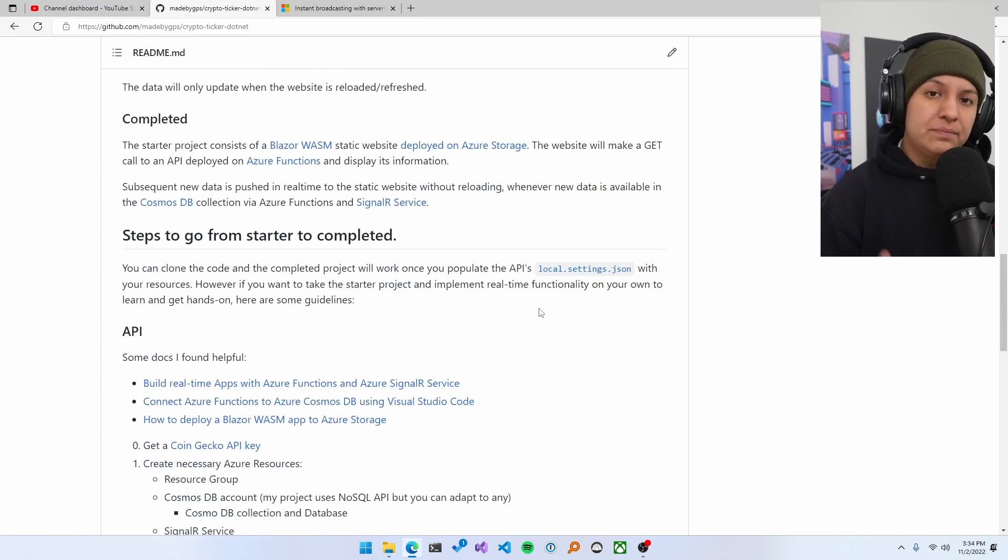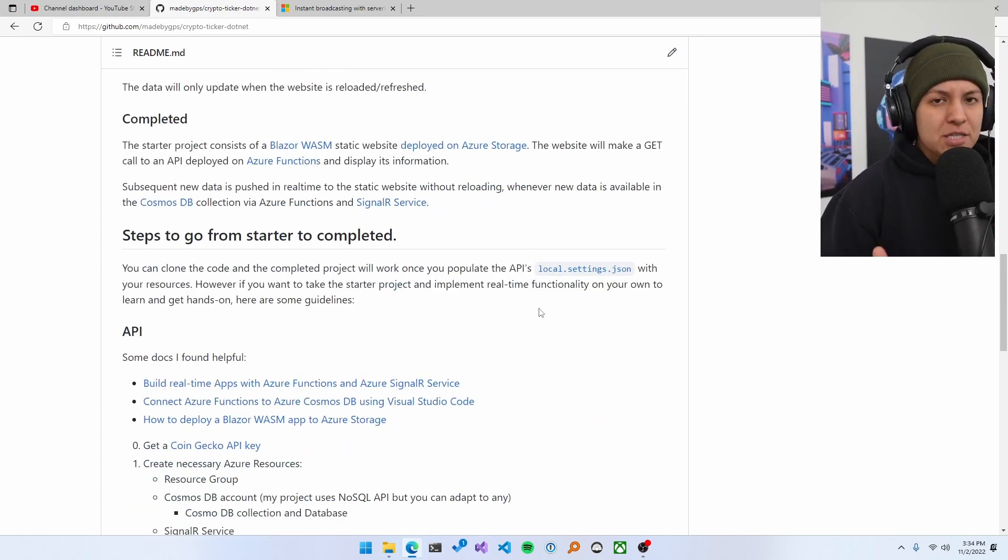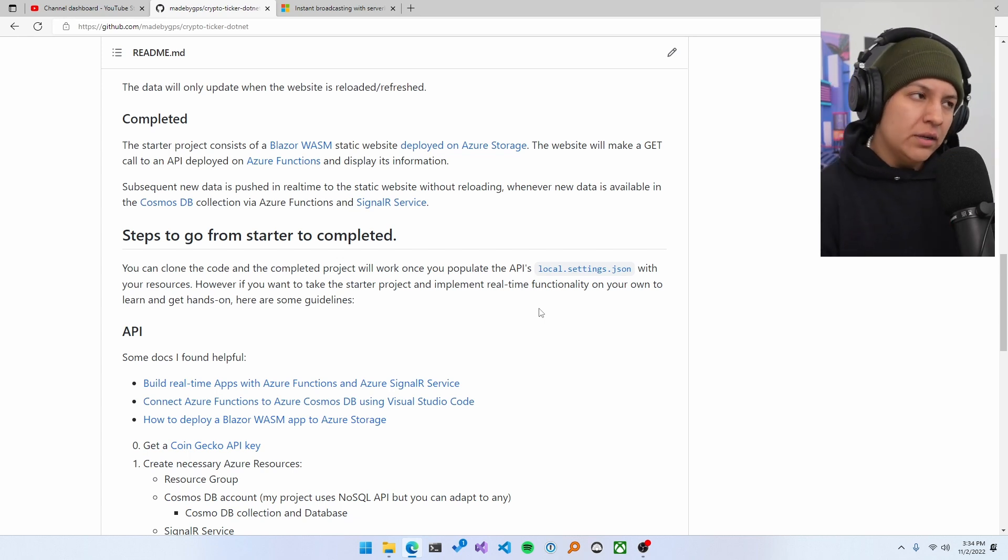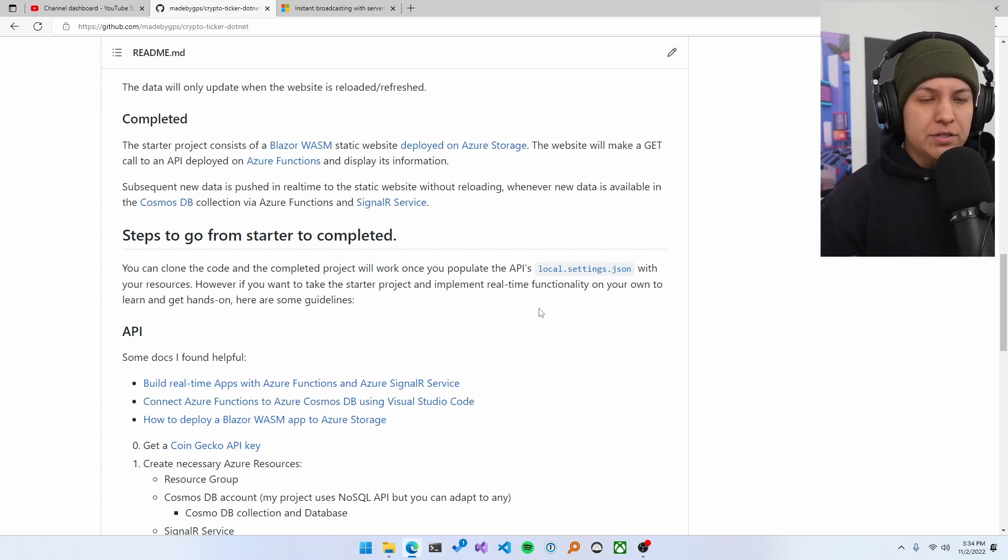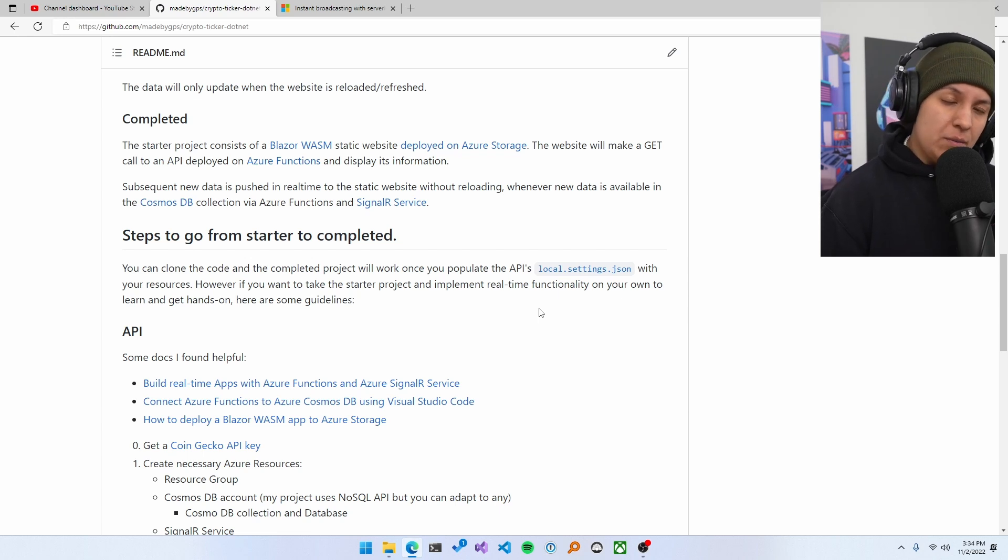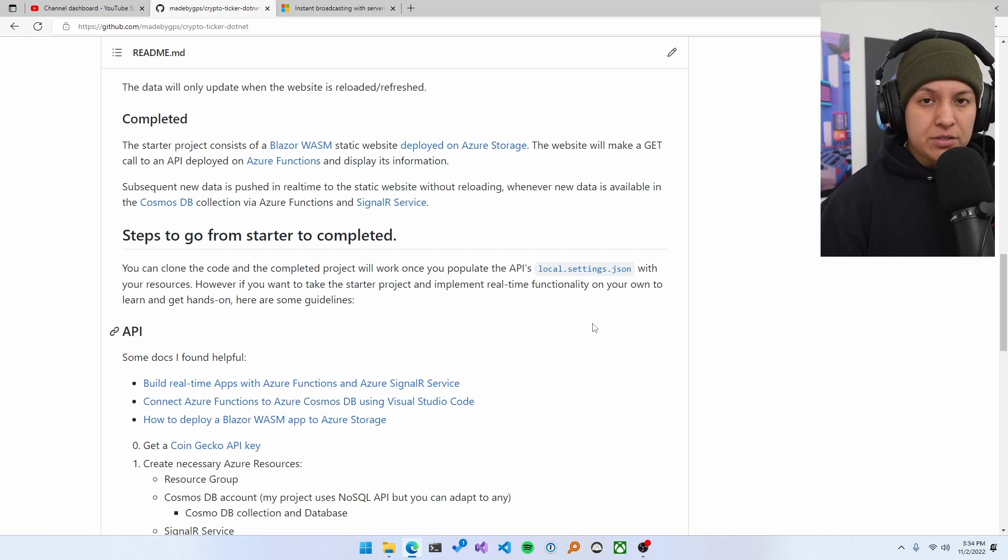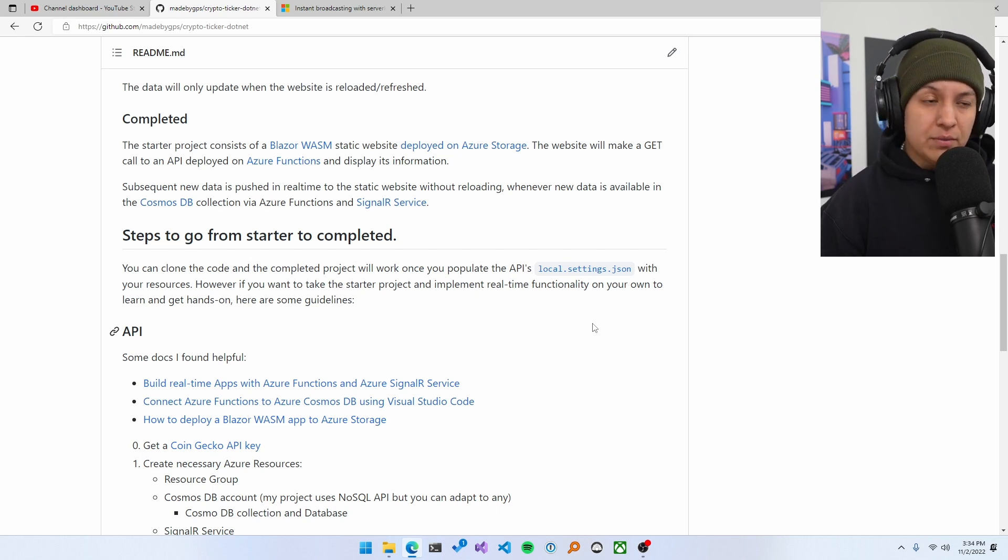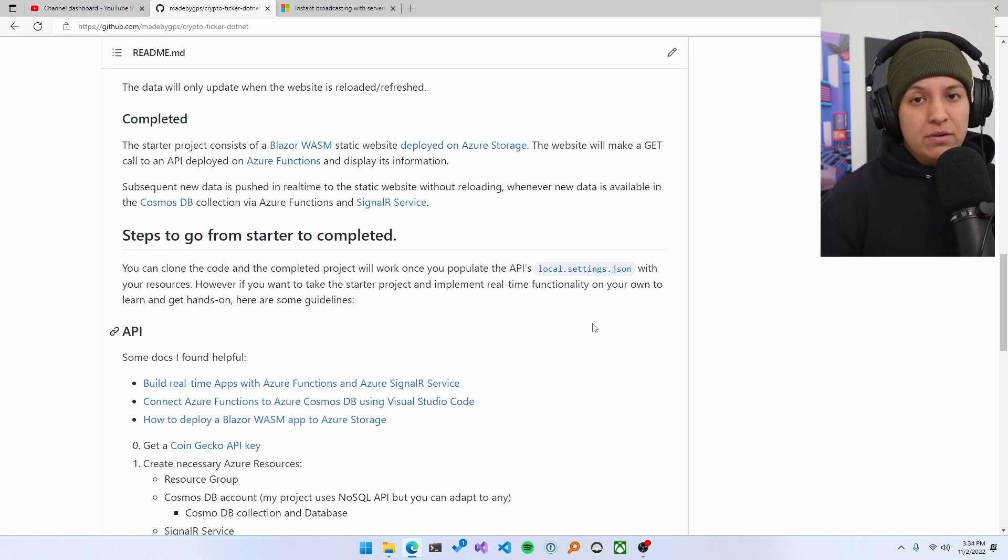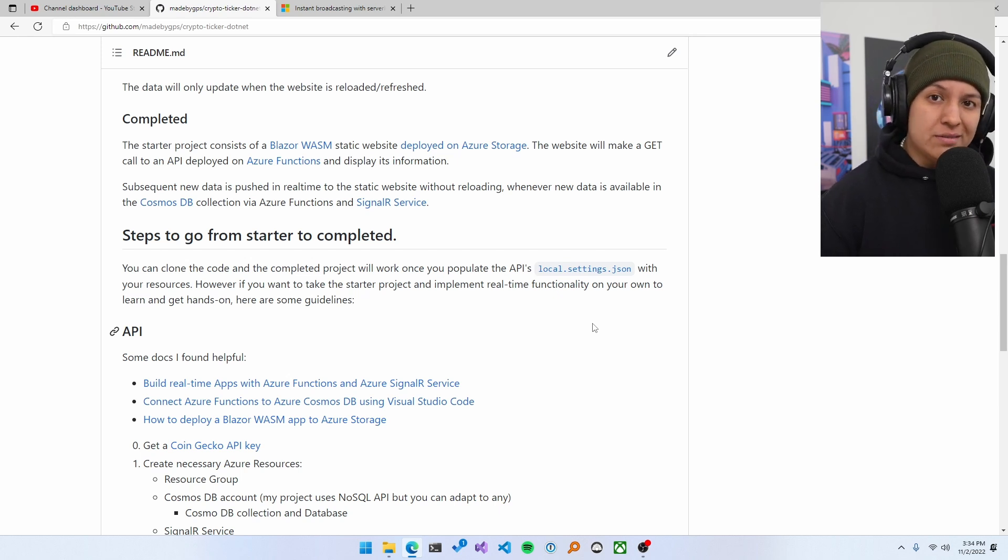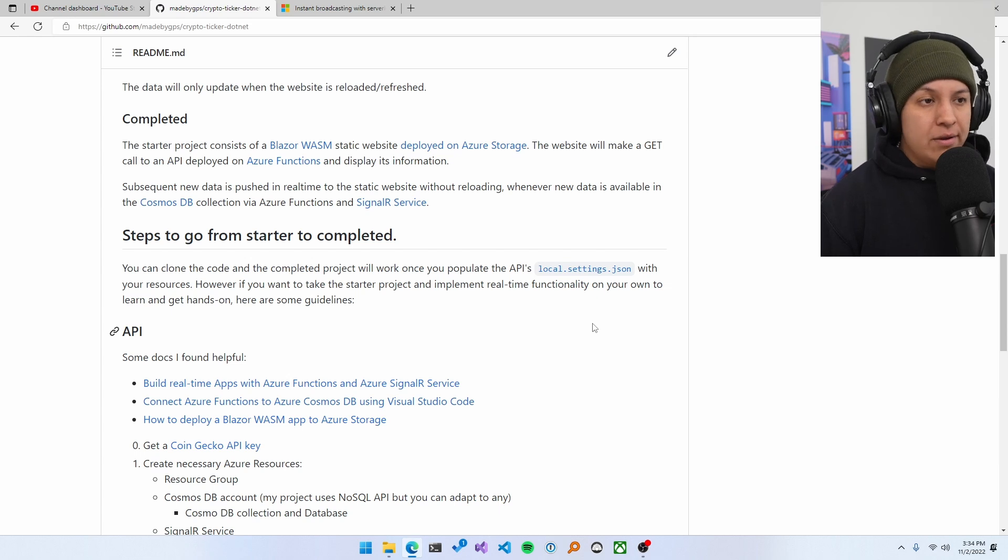Then, and this is a part that I really like that I did here. The steps to go from starter to completed. Now, if you clone all my code and you adjust your local.settings.json to include the connection strings and keys and whatnot that you need from your created Azure resources, you can have it going on your own. Like you don't really need to build anything or whatnot.